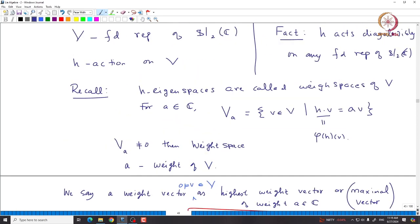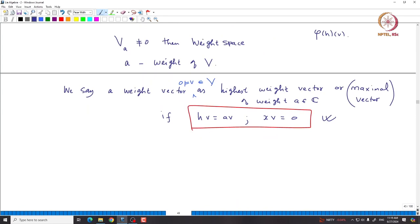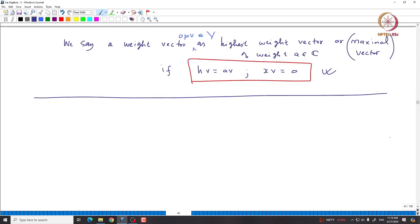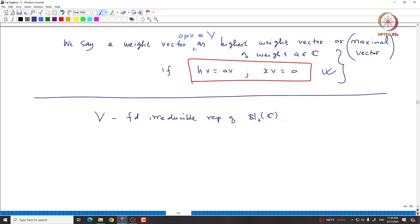We are interested in understanding what the submodule generated by this highest weight vector looks like in any finite-dimensional representation of SL₂(C). But before that, let us try to understand what happens in an irreducible finite-dimensional representation of SL₂(C), which is somewhat easier to understand.